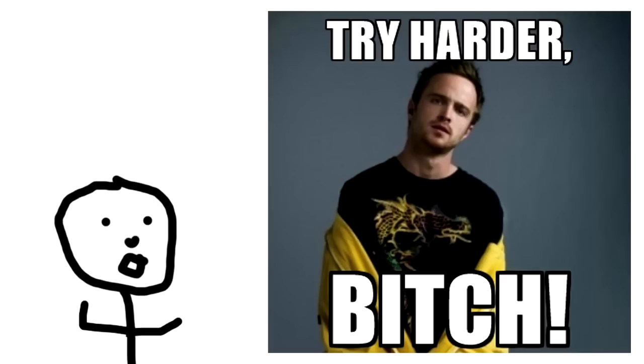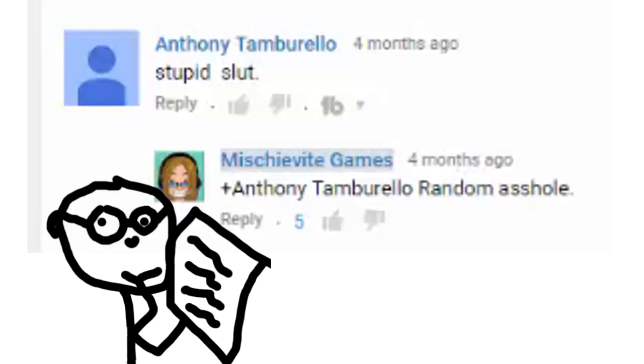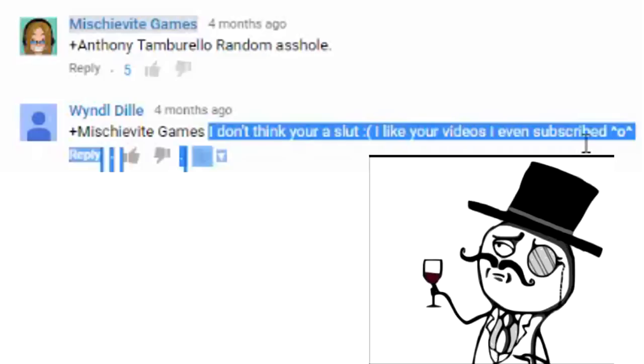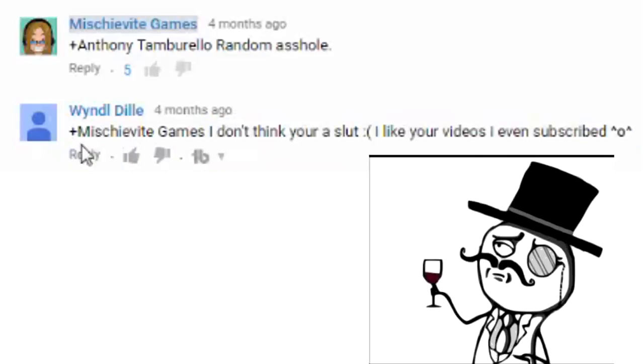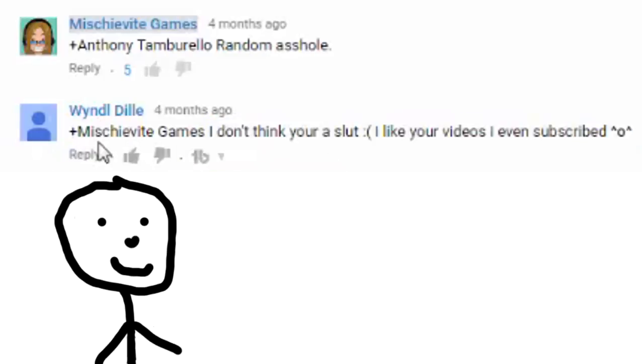You've spelt your wrong. I mean, Fail for effort Sir. Okay, Gotta put some more effort into your hate. To make it believable. Goddamn. Stupid slut. Random asshole. Oh. I don't think you're a slut. I like your videos I even subscribe. Well thank you Wendell. Wendell.